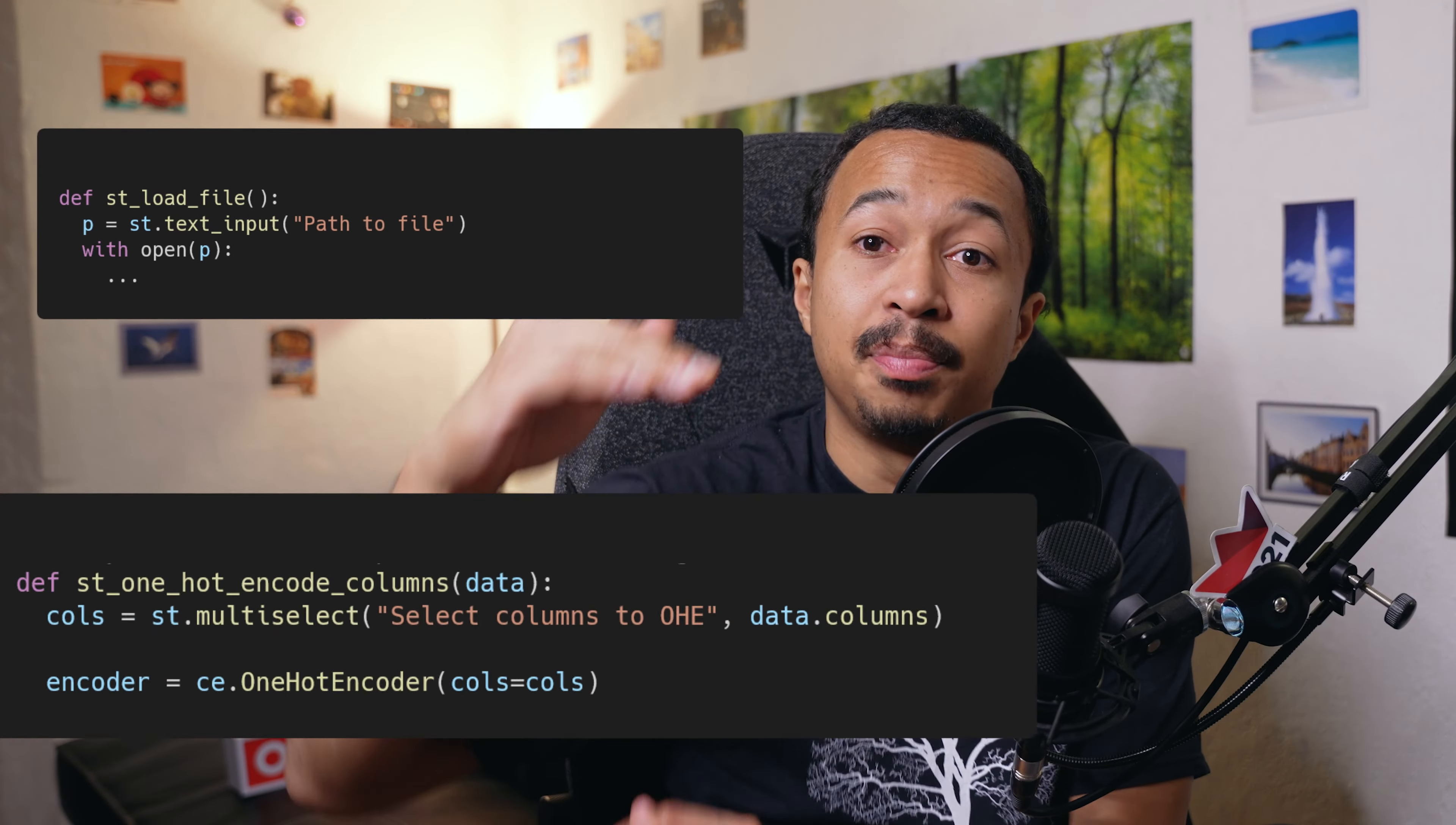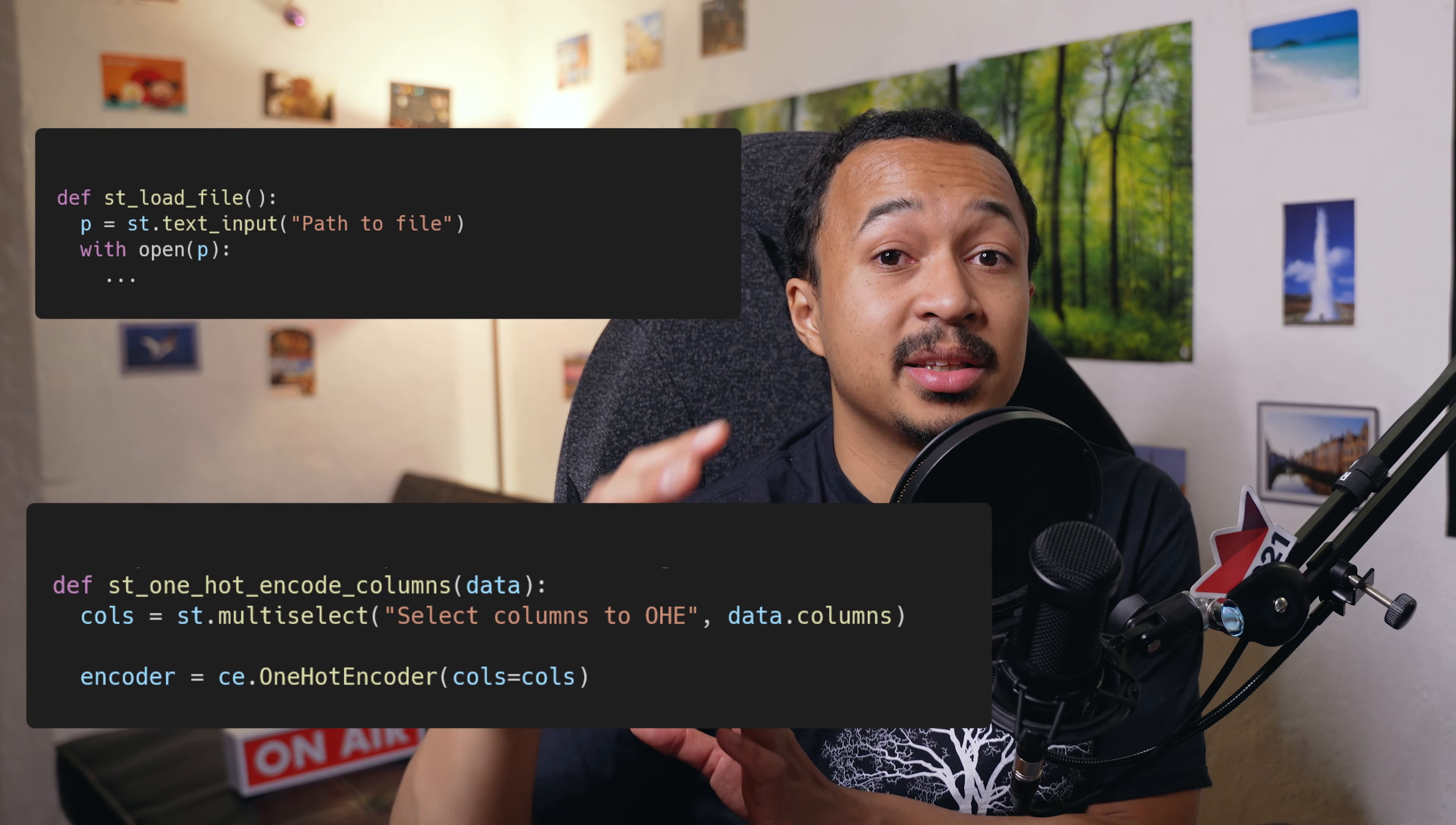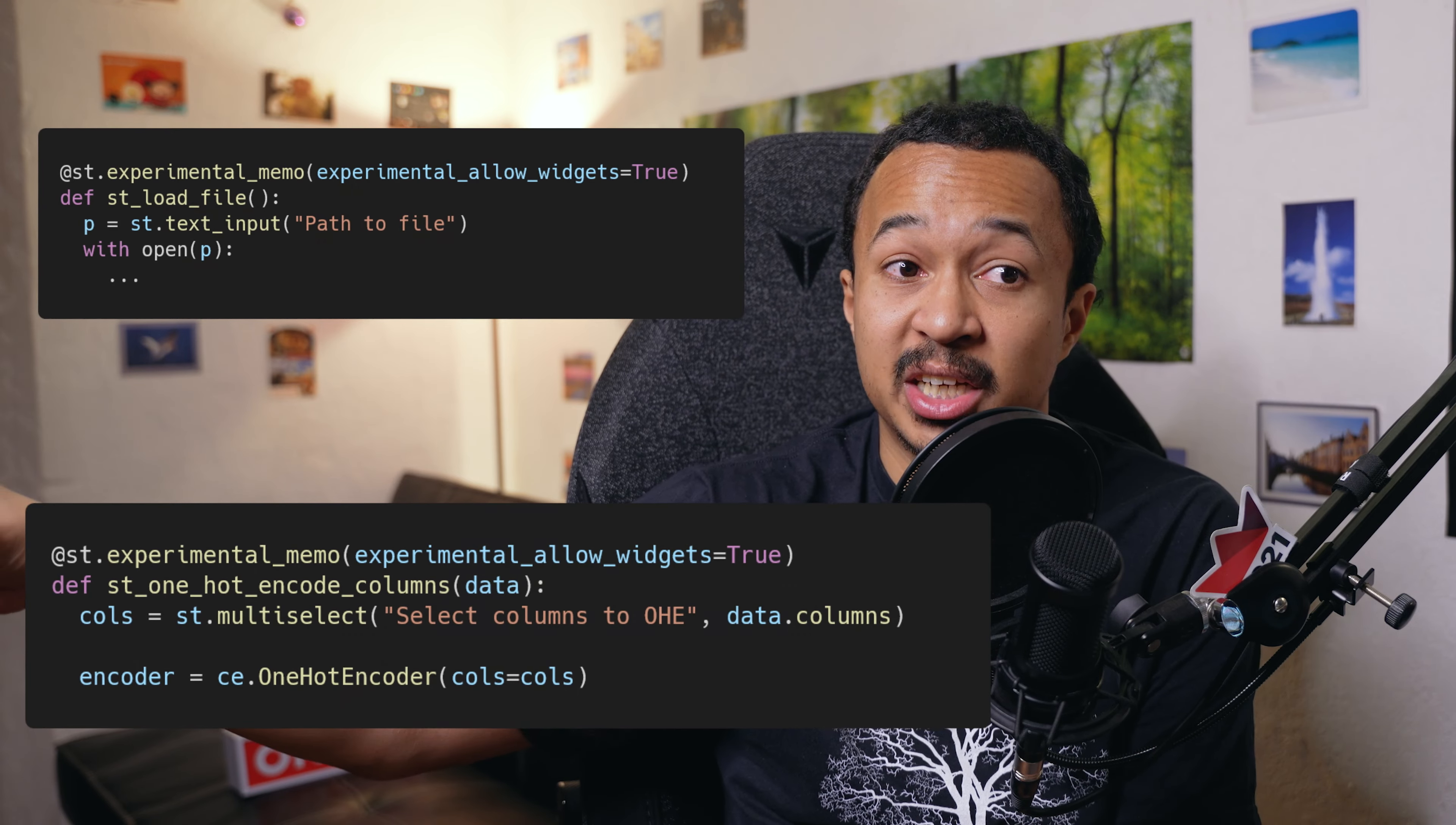I personally think that's awesome news, because you can now bundle entire parts of your Streamlit app into functions that are decorated with experimental memo to be saved into cache.